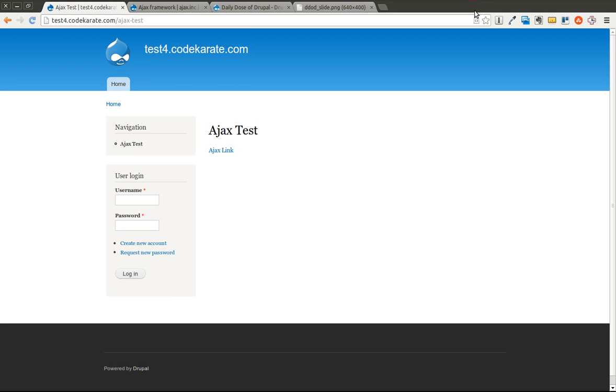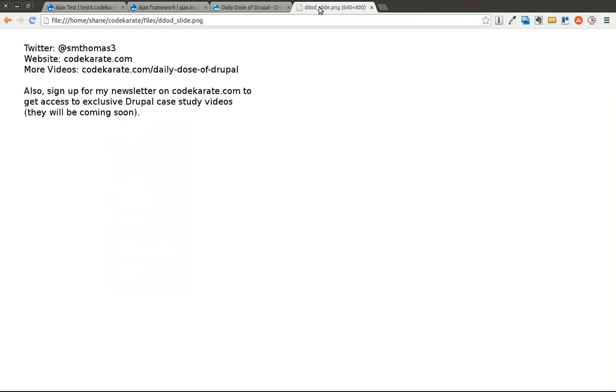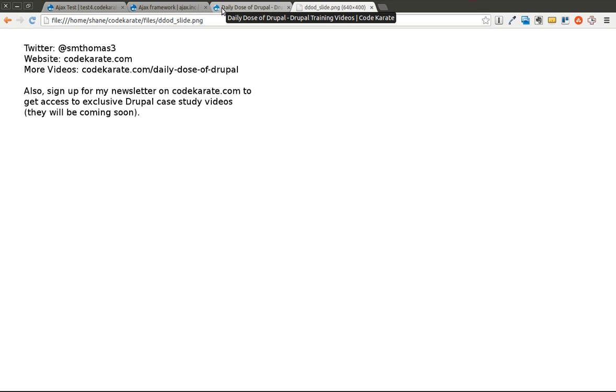Hello there everyone, and welcome to another exciting episode of the Daily Dose Drupal. As always, I'm Shane. You can follow me on Twitter at smthomas3, or you can go to codecarate.com and sign up for the newsletter, which I encourage you to do if you have not already. I will be releasing another issue here in the next few days.